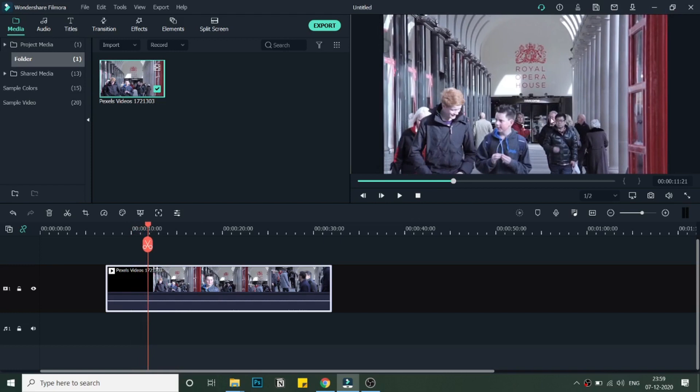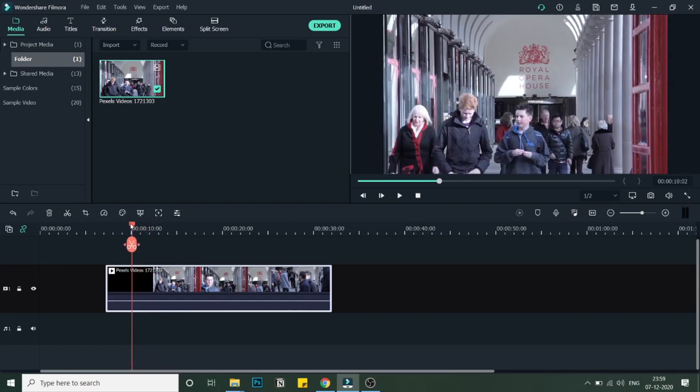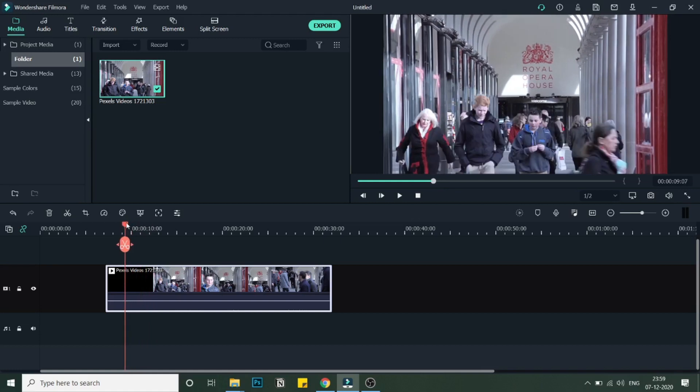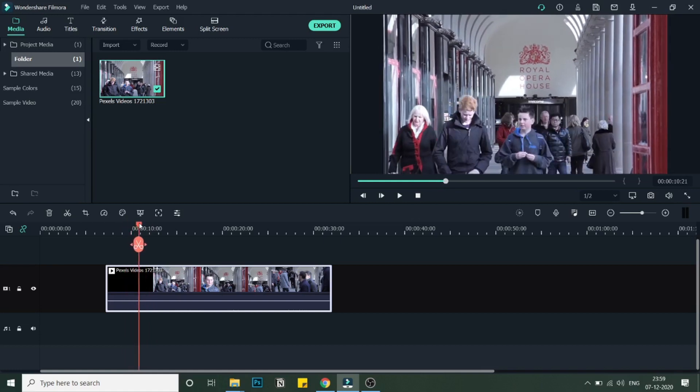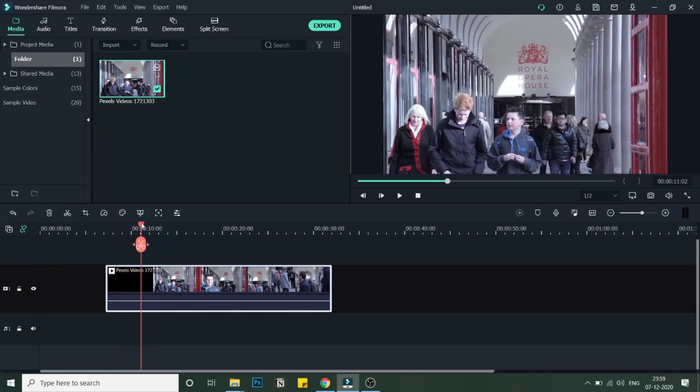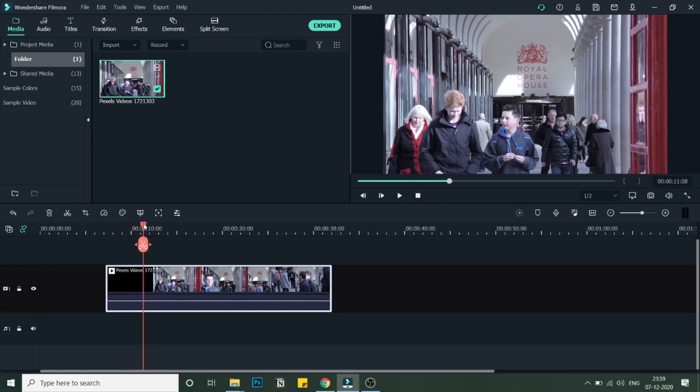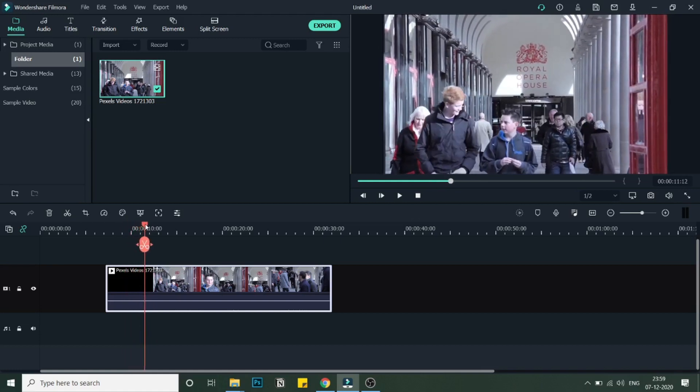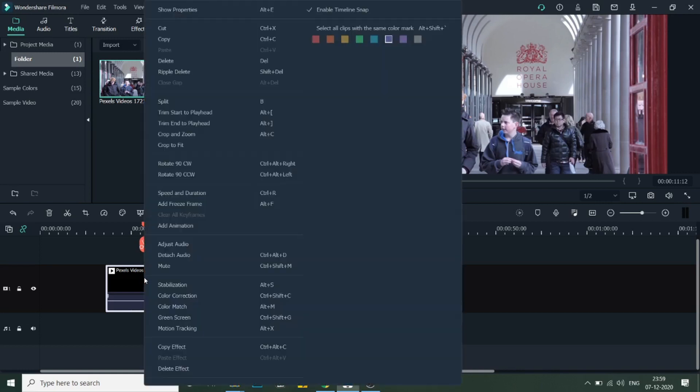So what I will do first of all, I will drag this video in such a way that I find a frame where I want this frame to freeze. I selected this frame.